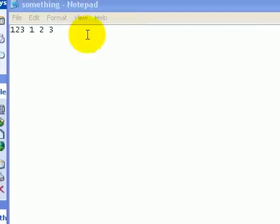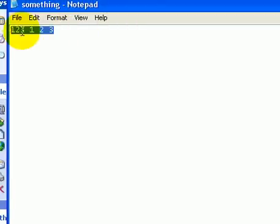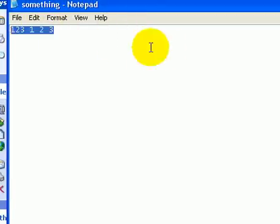And say one, two, three, space, one, two, three, whatever. Blah, blah, blah. Alright, so that's easy.